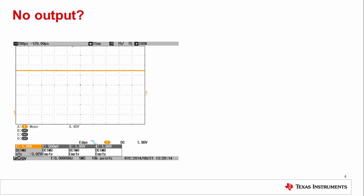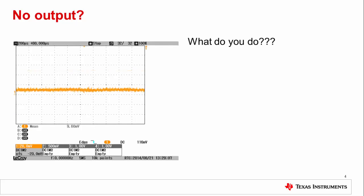Let's look at another example. After writing the full-scale code to your DAC, you expect to see a 4.5 volt output. But, you see this instead. No output. What can you do now?